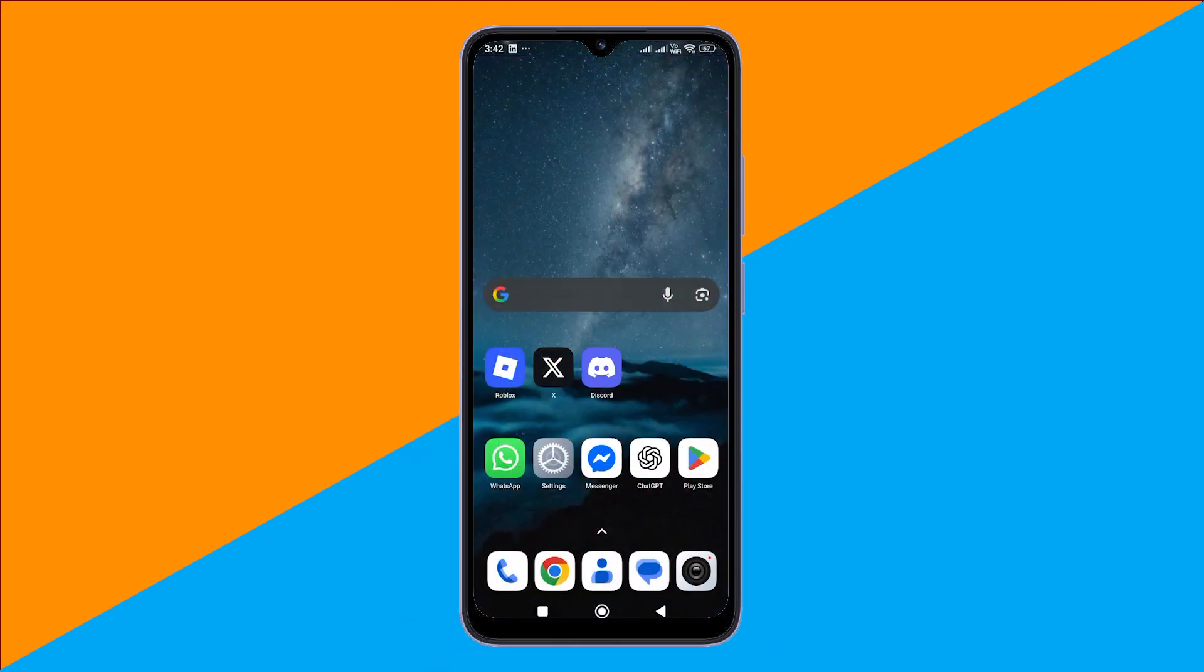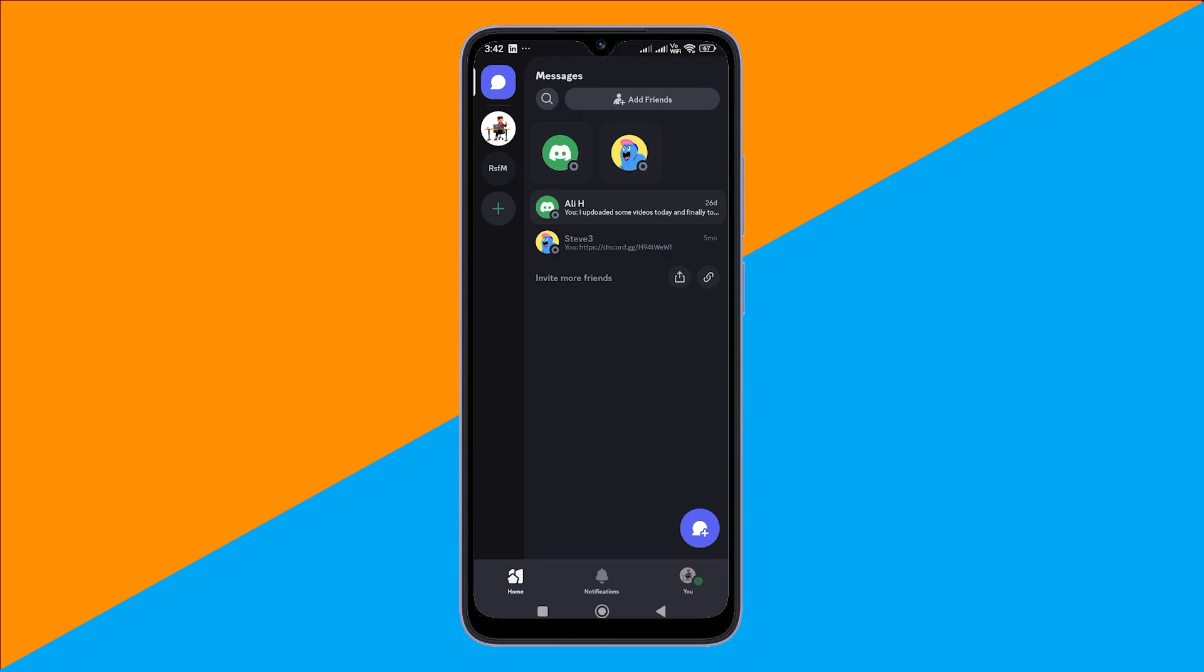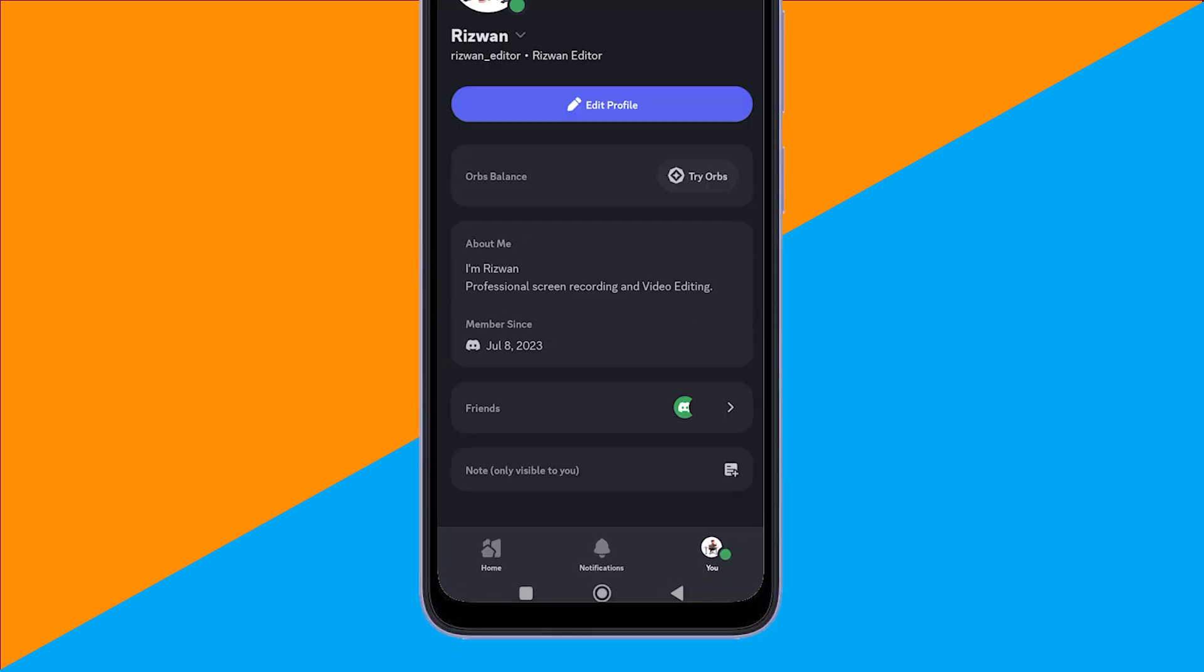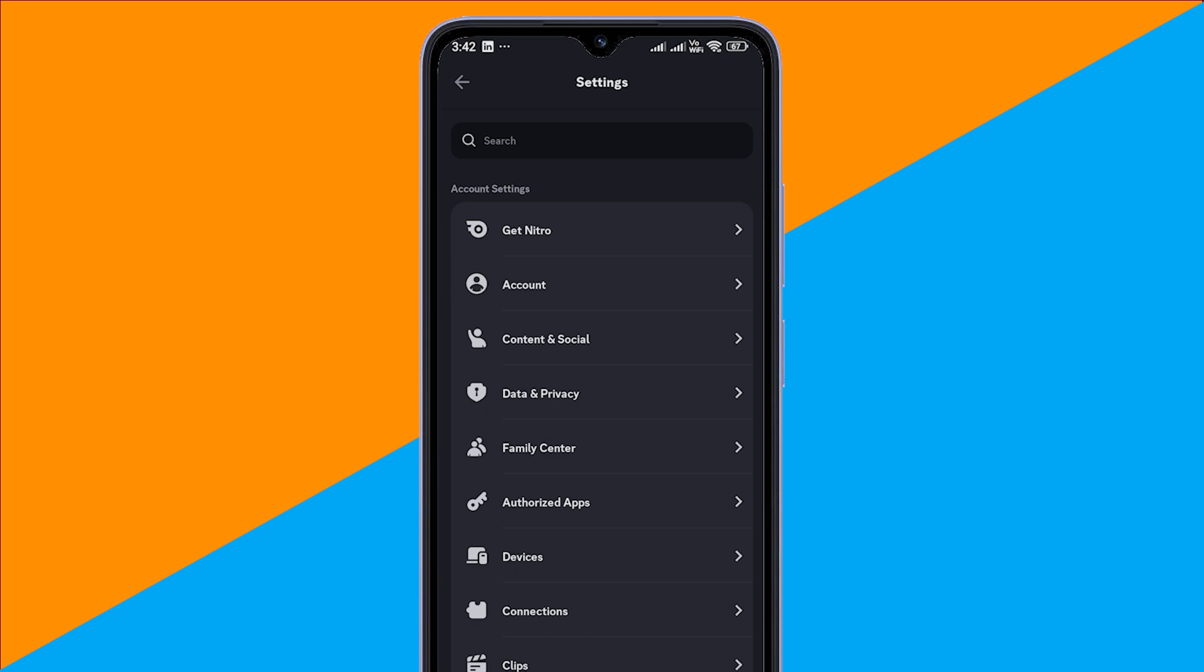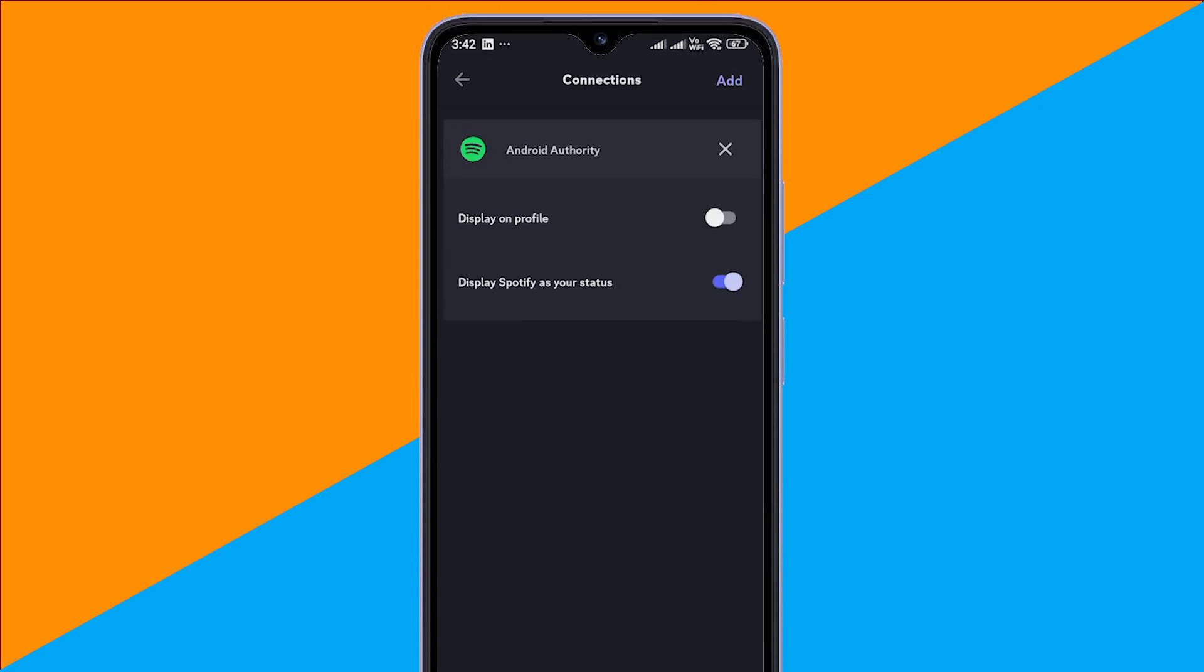Next, switch over to Discord on your phone or computer. Once you're in, tap your profile picture to open user settings. Scroll until you find connections. You'll notice Instagram isn't listed as a built-in option, but that's totally fine. We're going to add it manually.